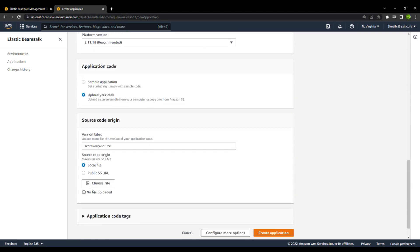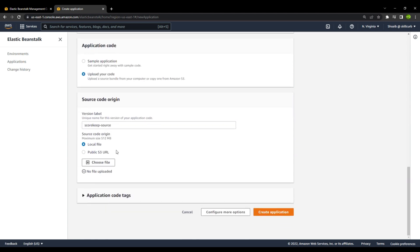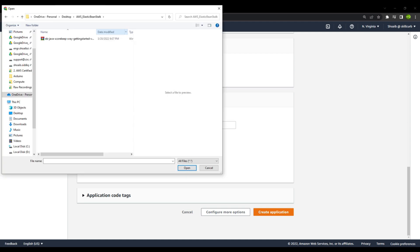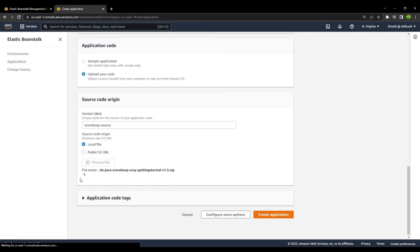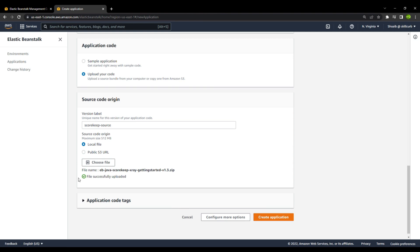You can either upload a local file from your PC, or upload code from a public S3 URL. I'll choose a file from my local PC. Here is the application — I will select it and wait for it to be uploaded. The file is successfully uploaded. From here, you can create the application, and you also have the option to configure more options.